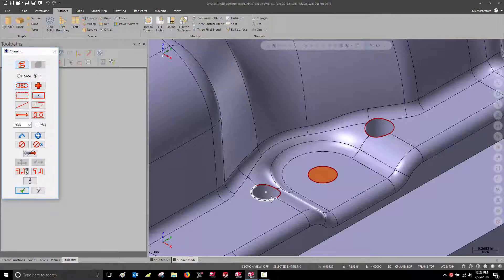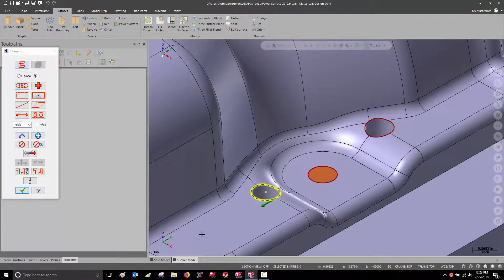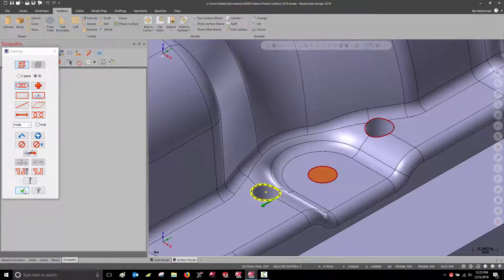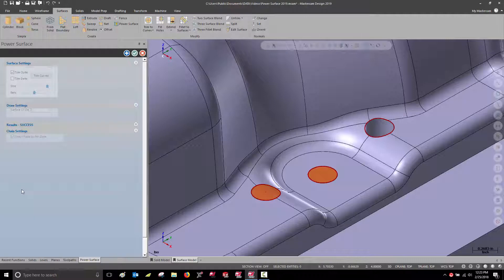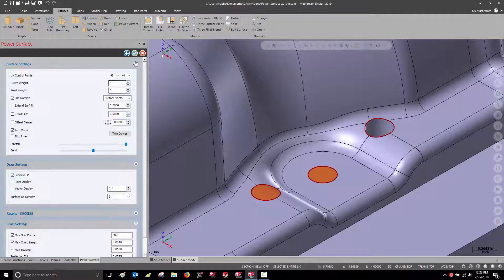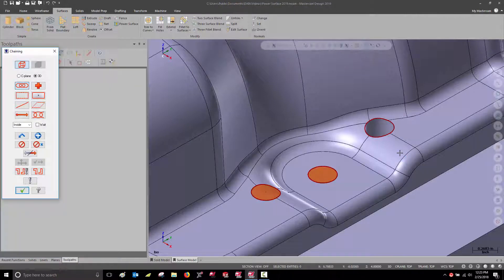Simply chain the edge curves of the hole, and Power Surface creates a new surface that's tangent to the surrounding surfaces.